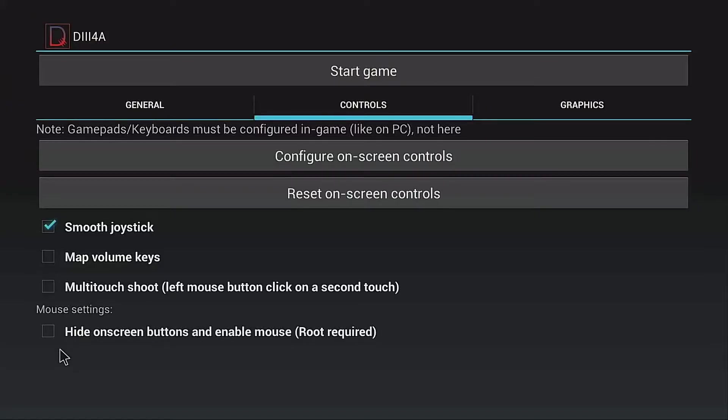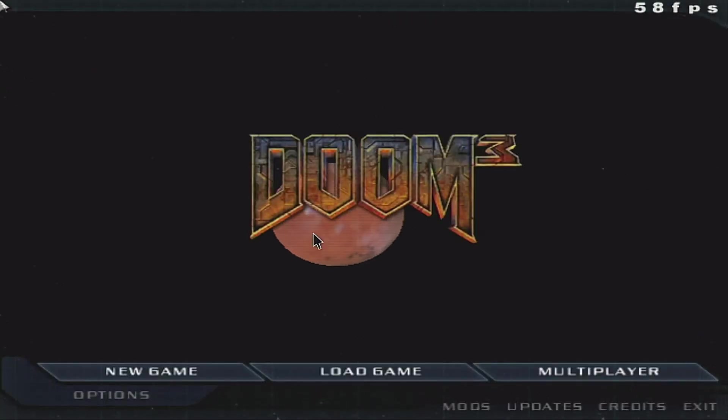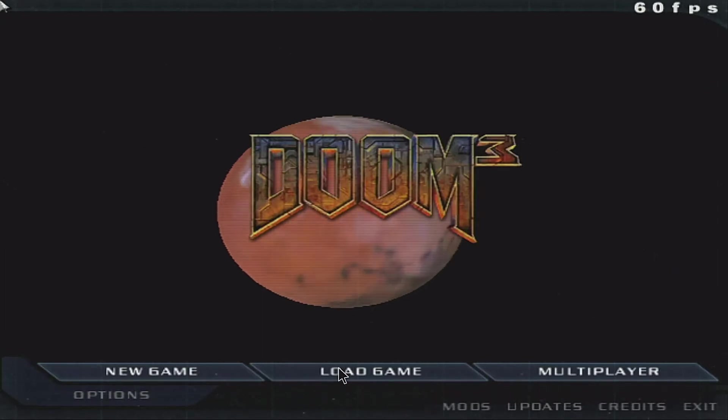Now hiding the on-screen buttons and auto-detecting mouse and cursor position. I can show you how it looks with the ambient lighting enabled. The beginning is the same, but the video doesn't play back very well. You'll see here the planet looks a little bit different. I'll also load the game so you can compare.